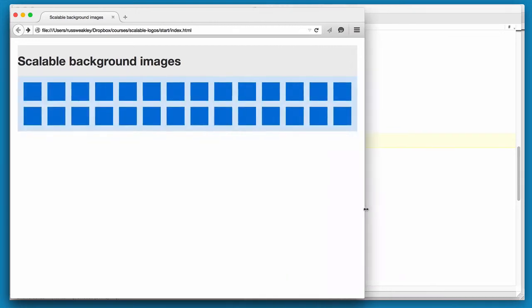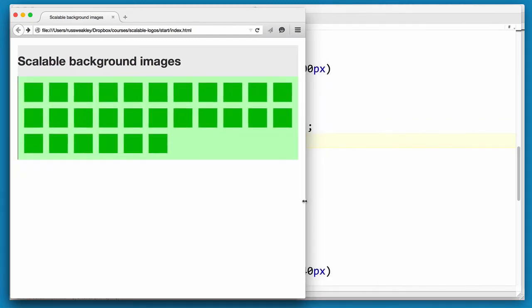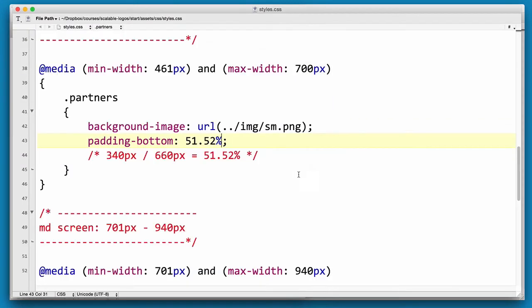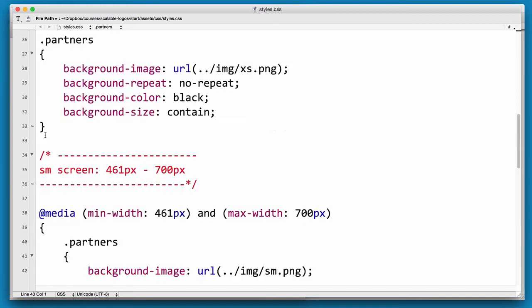So we have our small, medium and wide are all scaling correctly. Again we can copy that and we'll put it up under our base one.